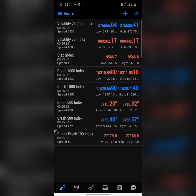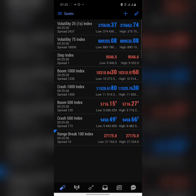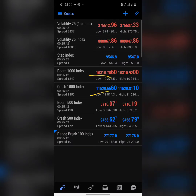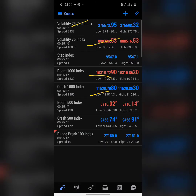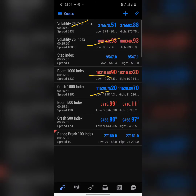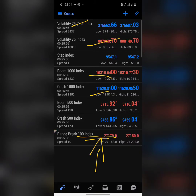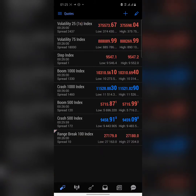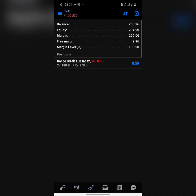The Range Break 100 index. If you've been keeping up with this channel, you'll know I've covered Boom and Crash — both 1000 and 500 — Volatility 75, and touched on Volatility 25. Now I'm going to be showing you an intro to the Range Break 1000 index, and in this video I'm not going to give you an indicator — I'm going to show you how to trade it without one.